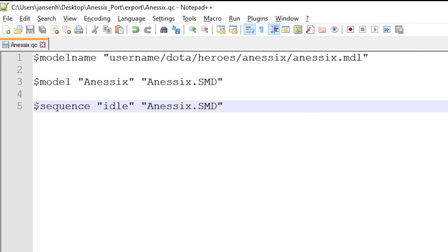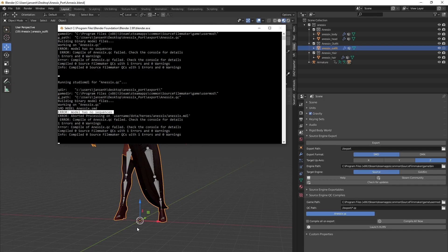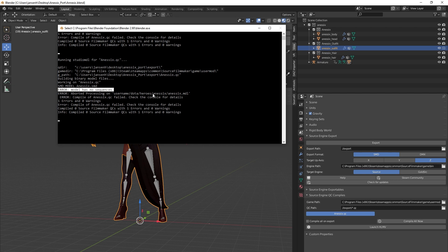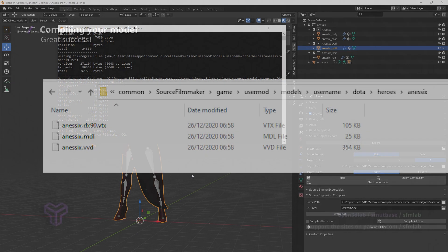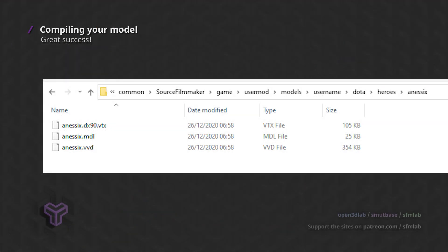Now we can hit the button to compile. Look at the console for errors. If you do run into issues, carefully read the error message and check your QC file for errors before asking others for help. If you don't get any errors, it's time to see if the model has been compiled. Look in the directory that we defined in the model name command. You should find the relevant MDL, VTX, and VVD files.